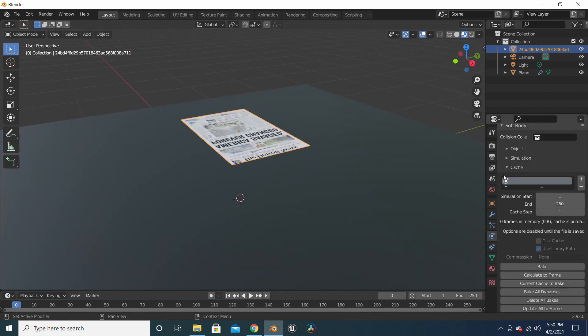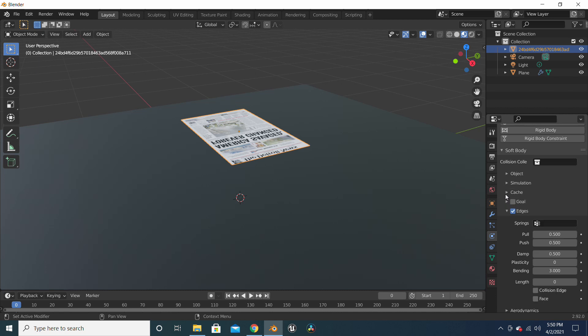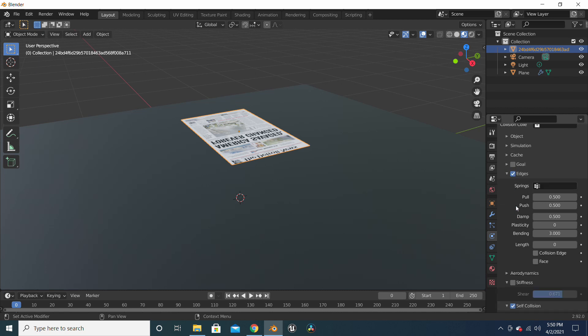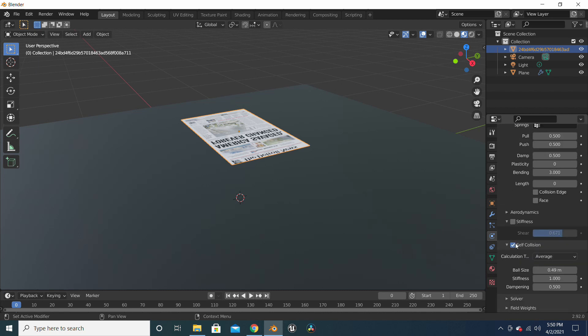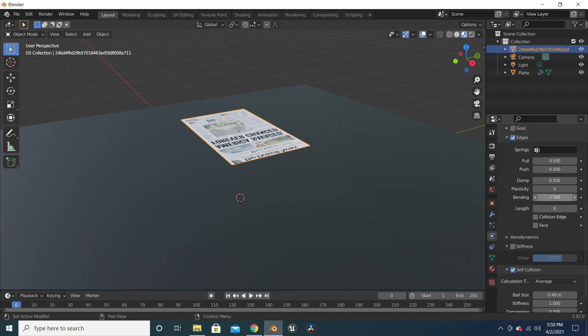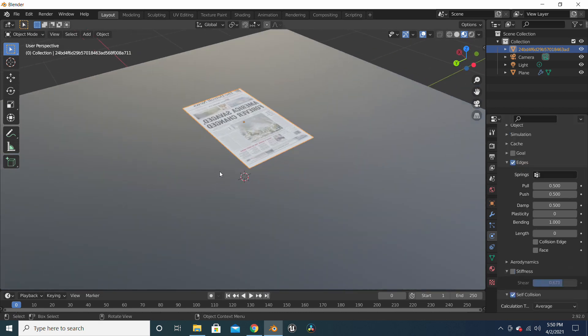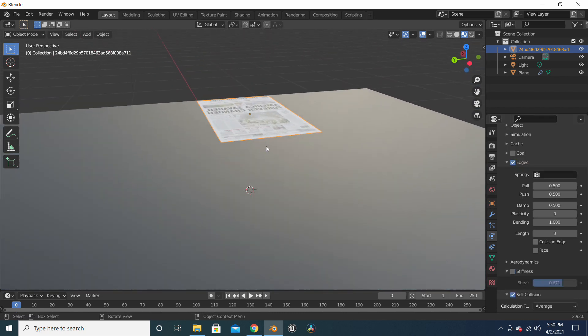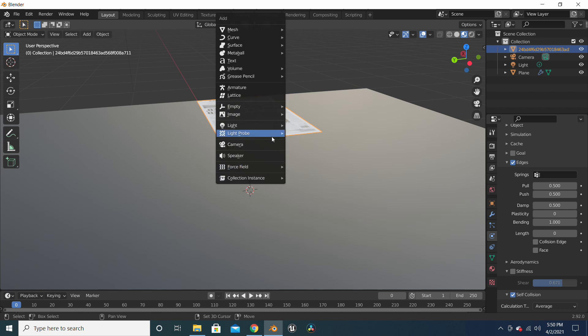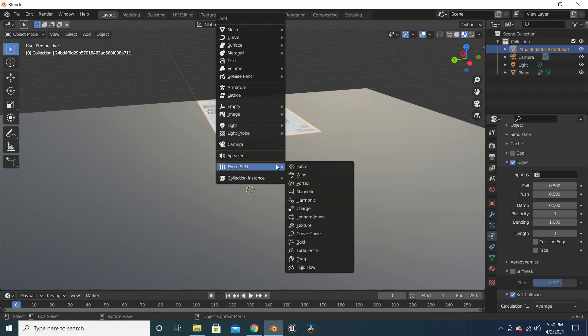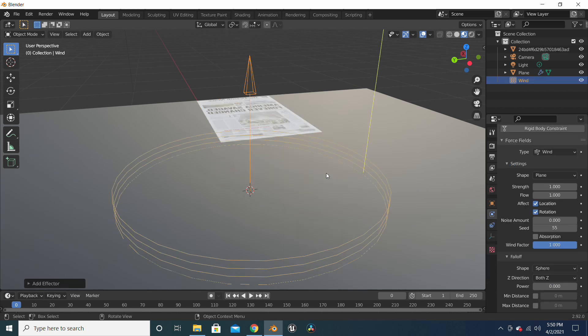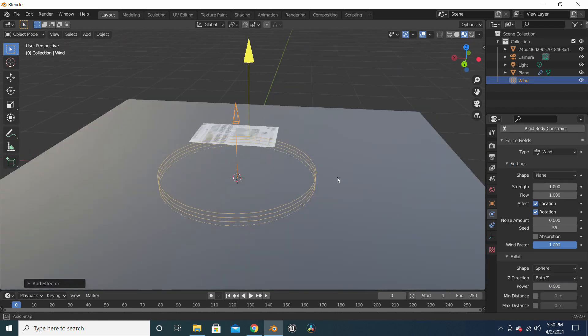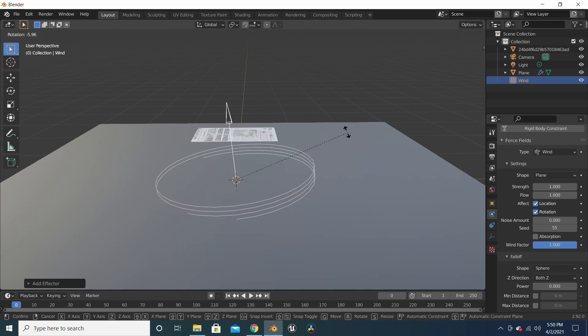Remember to uncheck goal and remember to click on self-collision and put the bending to one so we'll have a bending effect on the paper when it flows. Now we will right-click and select wind force field.